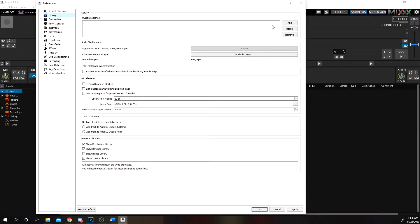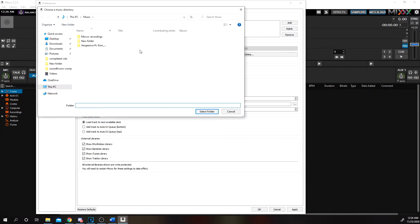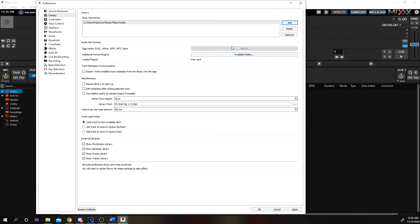Next we're going to go down to Library. What you're going to want to change is where you're going to be pulling your tracks from. If you're doing a weekly radio show, you're going to want to have the tracks ready beforehand. If it's pre-recorded, this way you already know what tracks you're going to play. Click Add, and what I've done is I already made a new folder with some selected tracks for this tutorial video. I would suggest you make a folder, name it 'radio show' and whatever the date of that show is. This way you know what you used when. Select the folder — that's the only thing you change here, leave everything else the same.